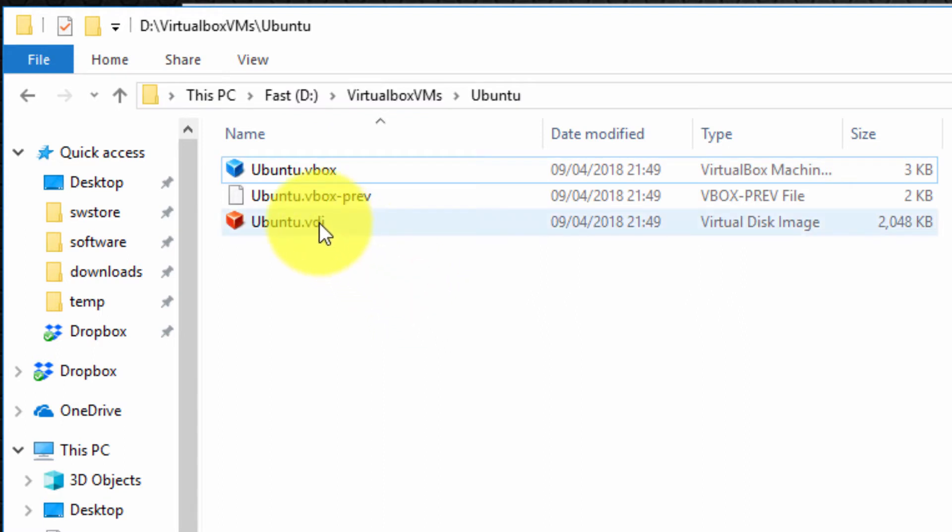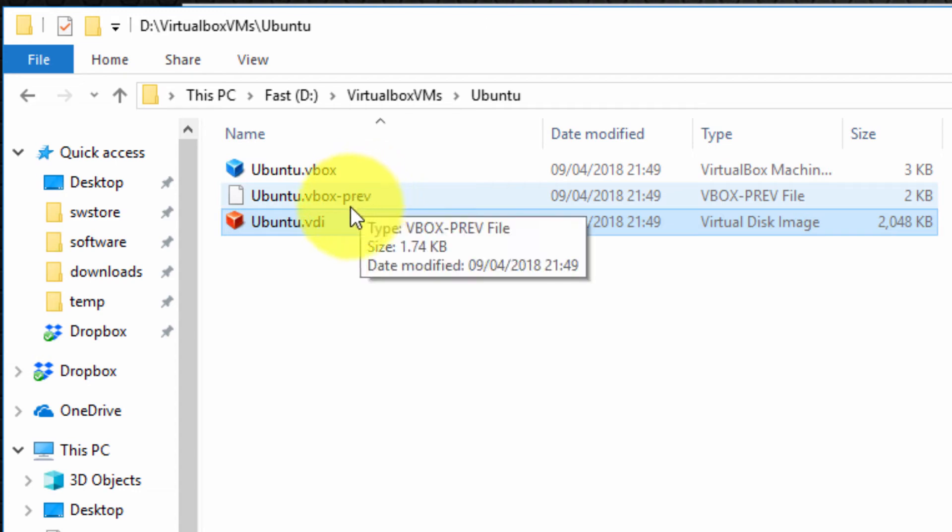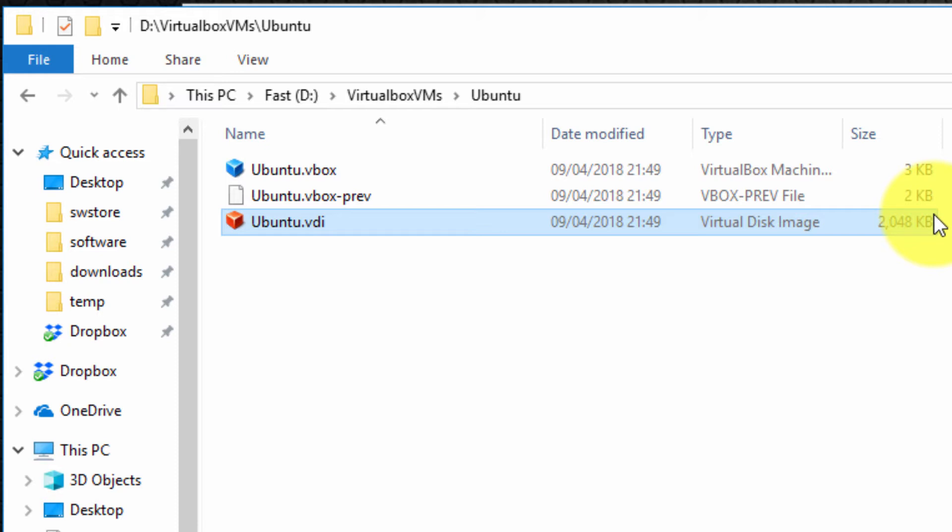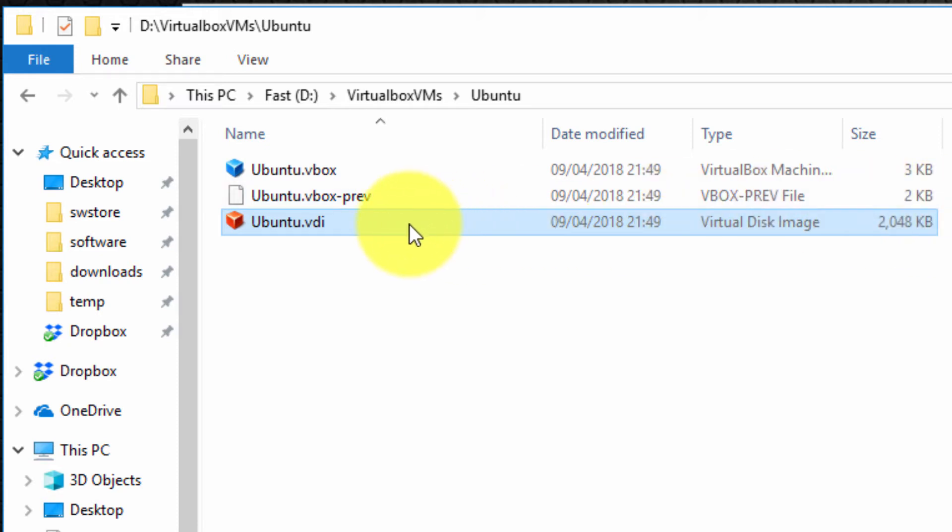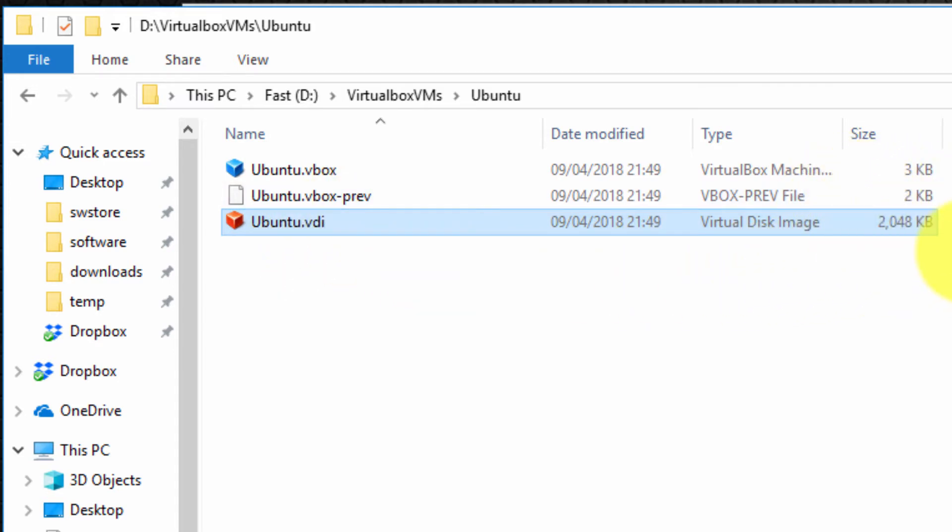As you can see, this is the virtual machine hard drive, the .vdi. Remember I created it in the previous video to be 25 gigabytes, but as you can see it's only 2 megabytes. That's because it's completely blank and it is a dynamically allocated hard disk. Hence when I actually come to install Ubuntu Linux in a future video, you will see this will grow very quickly.